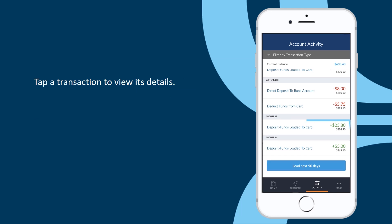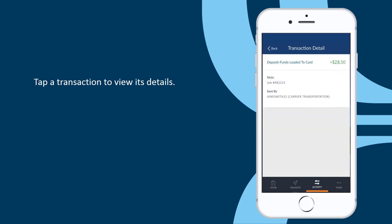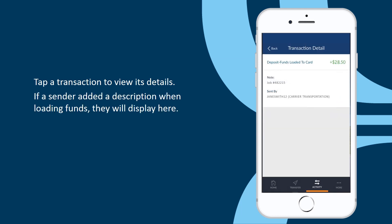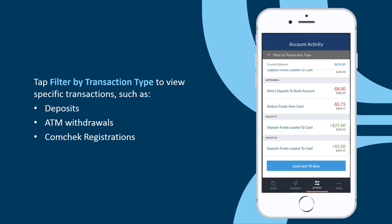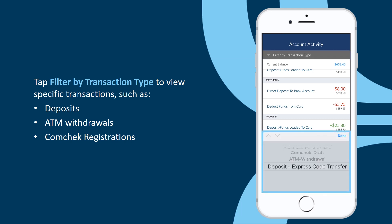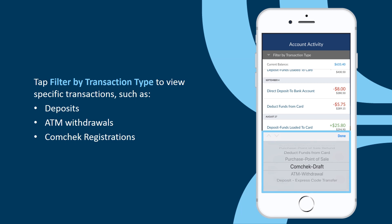Tap a transaction to view additional details. For example, if a sender added a description when loading funds onto your card, it will display on the Transaction Detail screen. Tap Filter by Transaction Type if you want to narrow the history down to specific transactions, such as deposits, ATM withdrawals, or ComCheck registrations. You're all set!